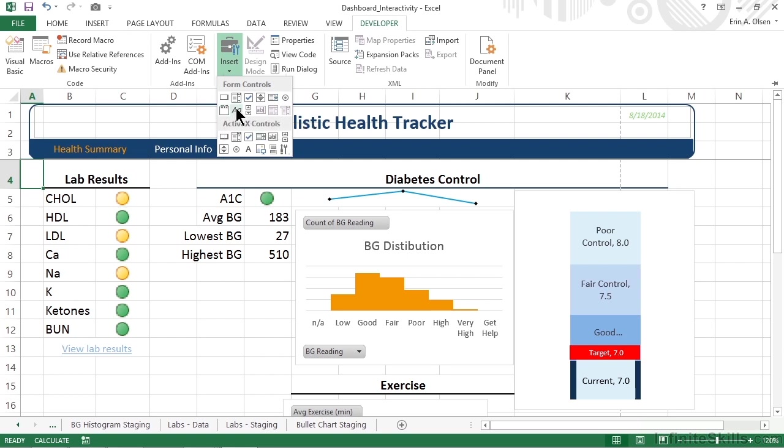Of course, it makes sense that we can also add labels. Labels are just what we think they are, and they're used to label the controls. Don't confuse that with a text field, which is actually a field into which we would manually type a value or information we want to use.